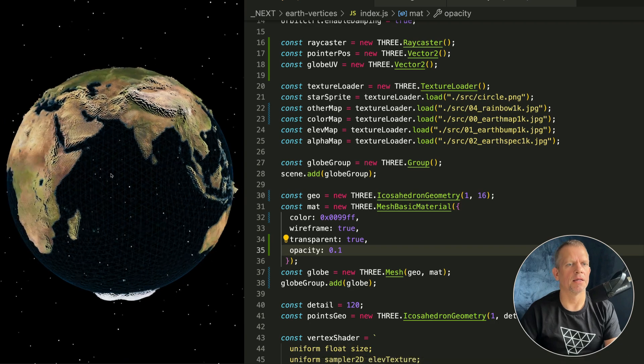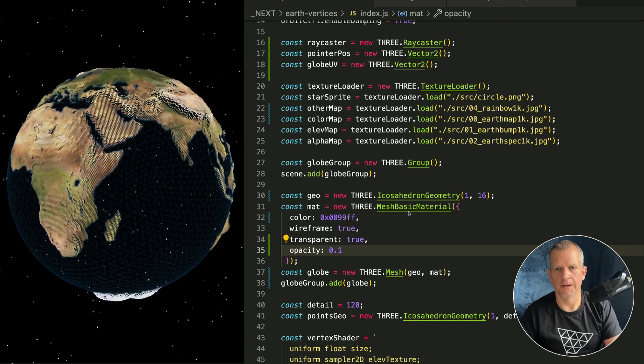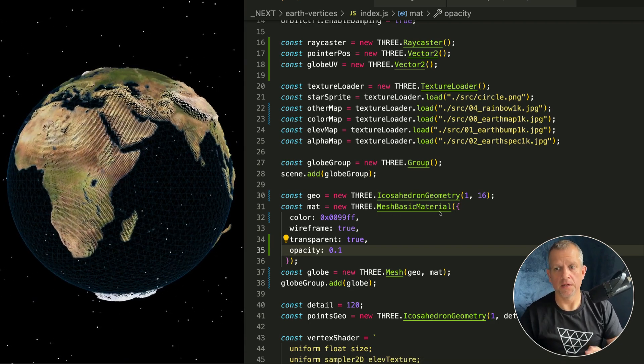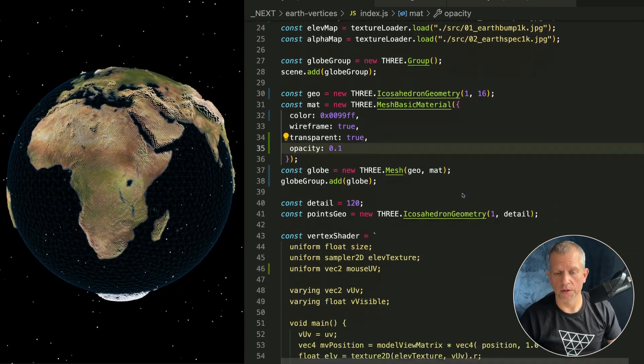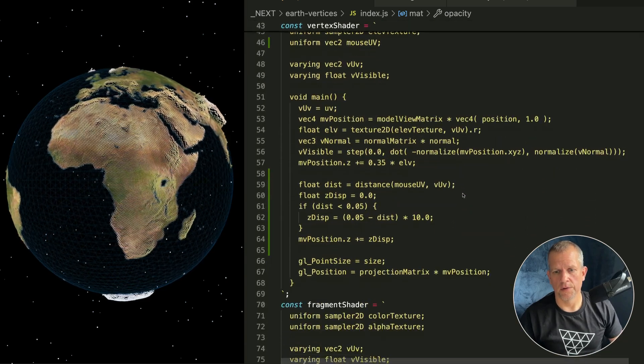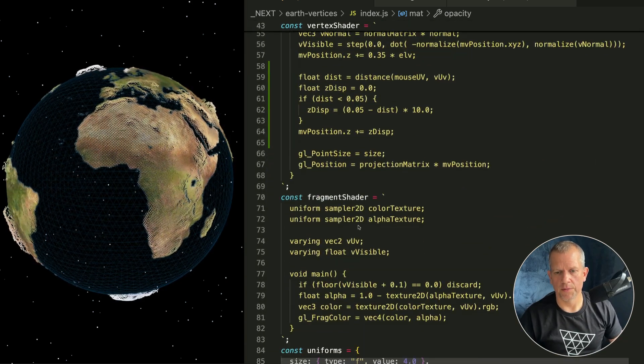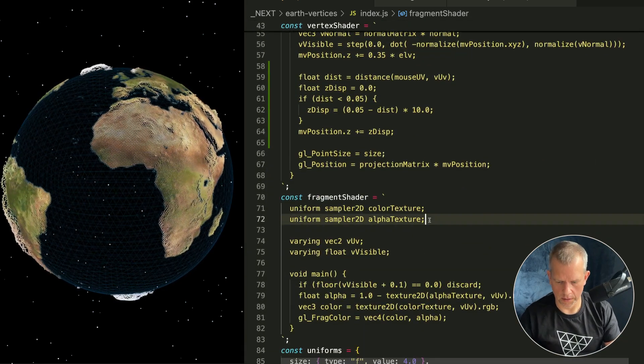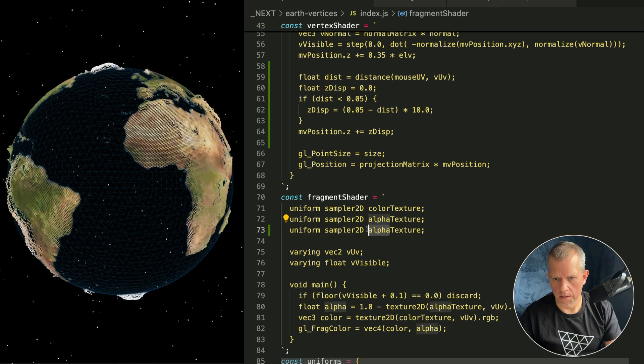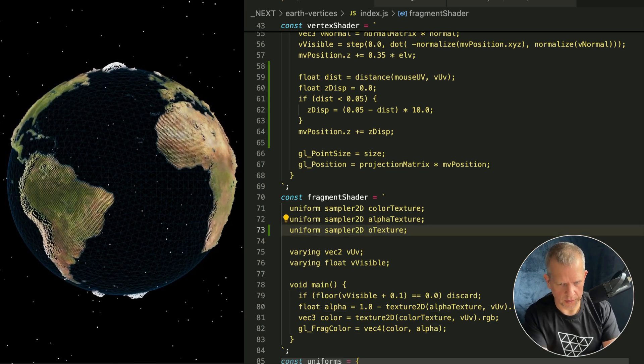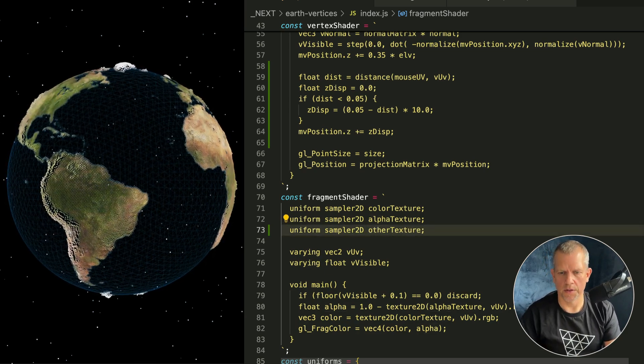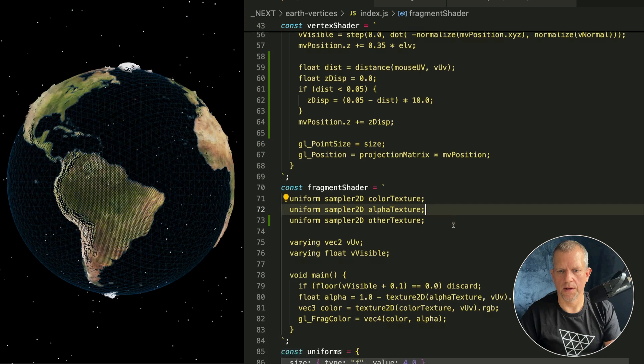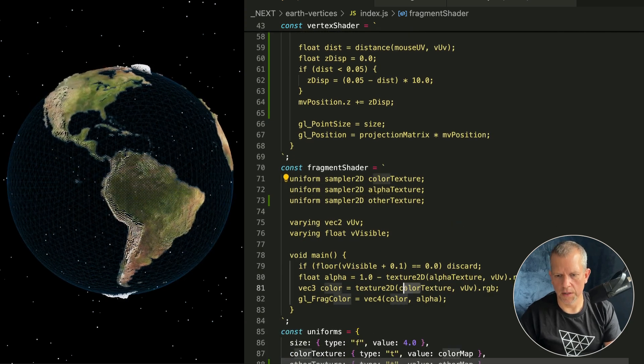Anyway, back to the shader. We're passing in another texture, that rainbow texture, and we're going to use that. Where are we going to use it? Over here in the fragment shader. Let's go ahead and add that: uniform sampler2D otherTexture. Got it.